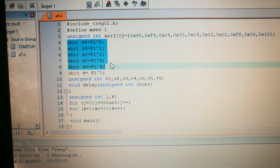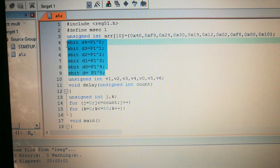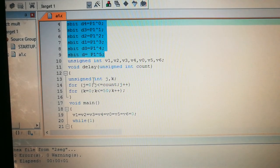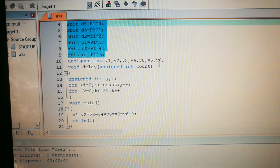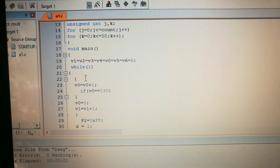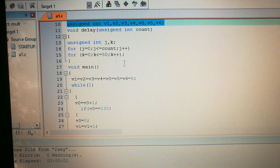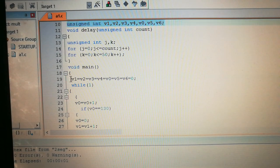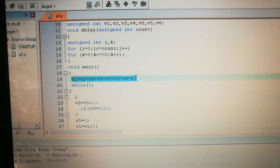We have six seven-segment displays, and these are the control pins: d4, d3, d2, d1, d0, and the last one is d. We have connected these to P1, specifically P1 port pins 0 to 5. We also have variables v1 to v6 — seven variables in total. I'll explain how these are used in the program. The delay function is just a simple for loop. In the main function, all variables from v1 to v6 are initialized to 0.